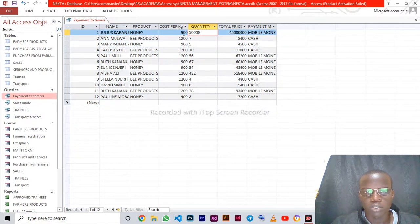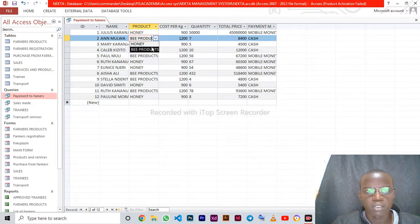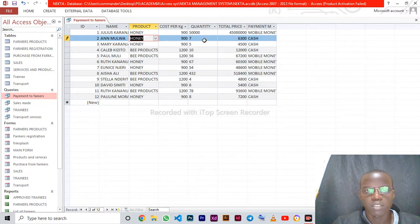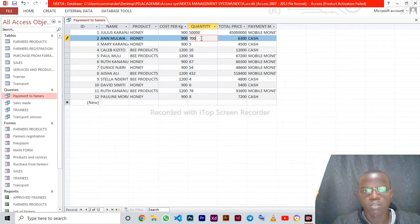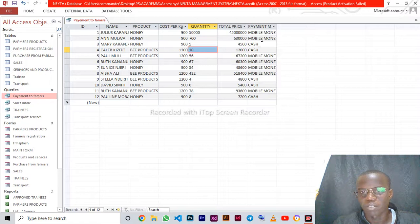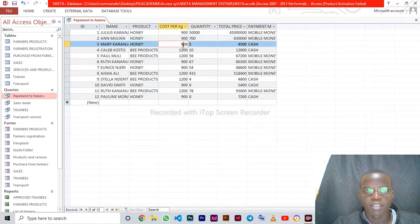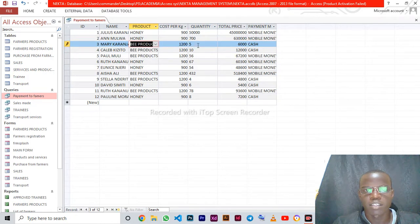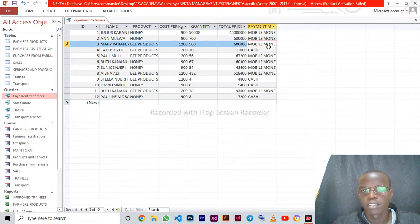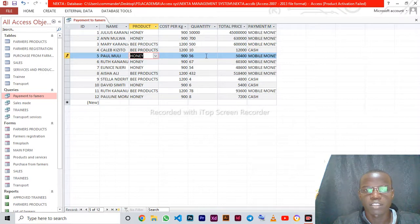Let's change to honey — the price changes. You see the payment method has changed. Let's put class B products and set the quantity to 500 — mobile money transfer.